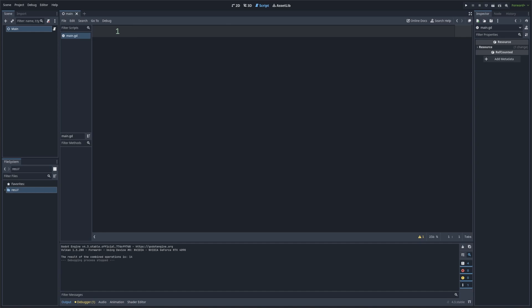So what does it exactly mean to print to the console? In GDScript, the print function lets us display information to Godot's output panel, which is down here. This is super useful for checking the value of variables, tracking code execution, and debugging issues. So let's jump right in.